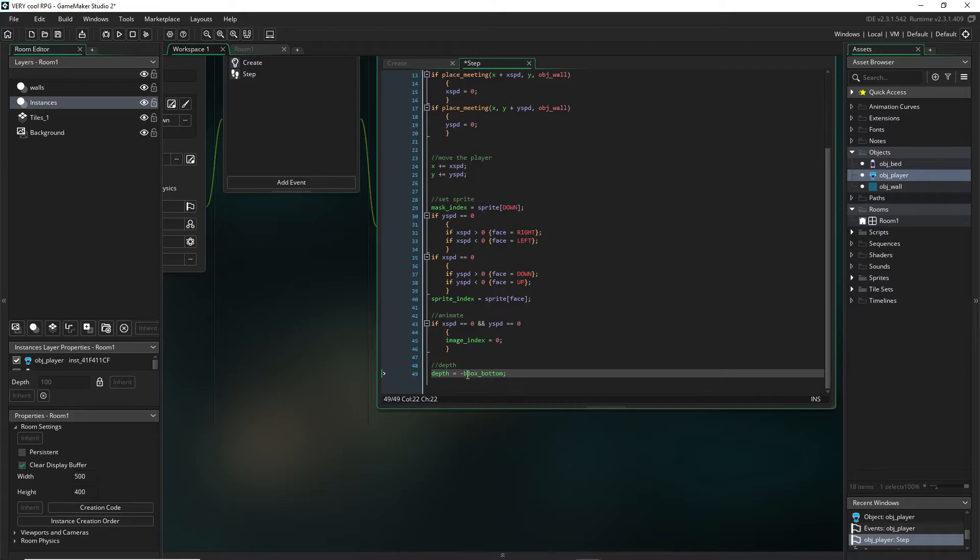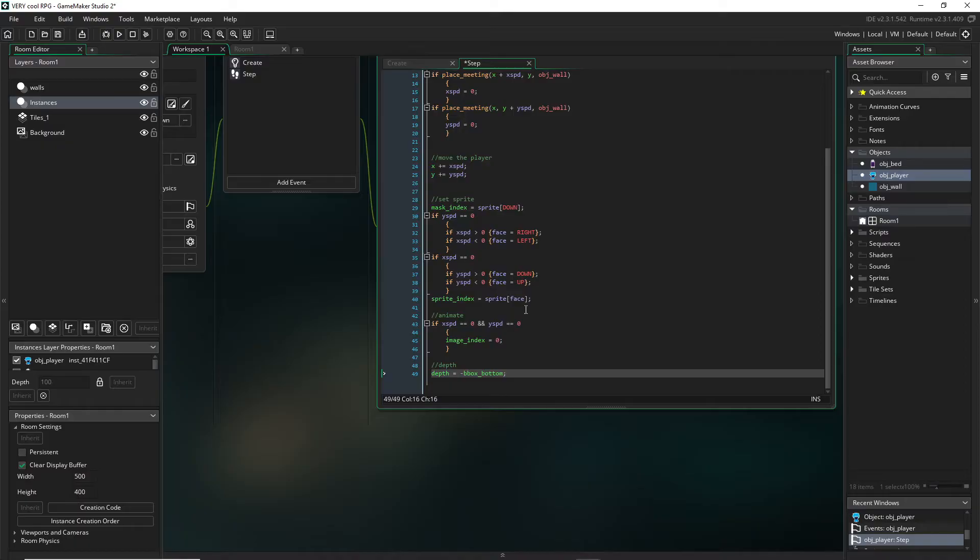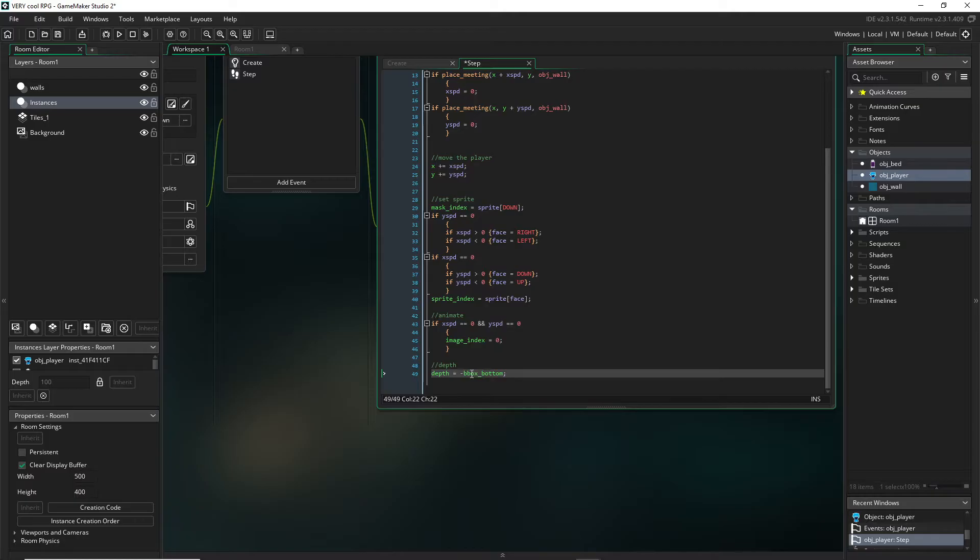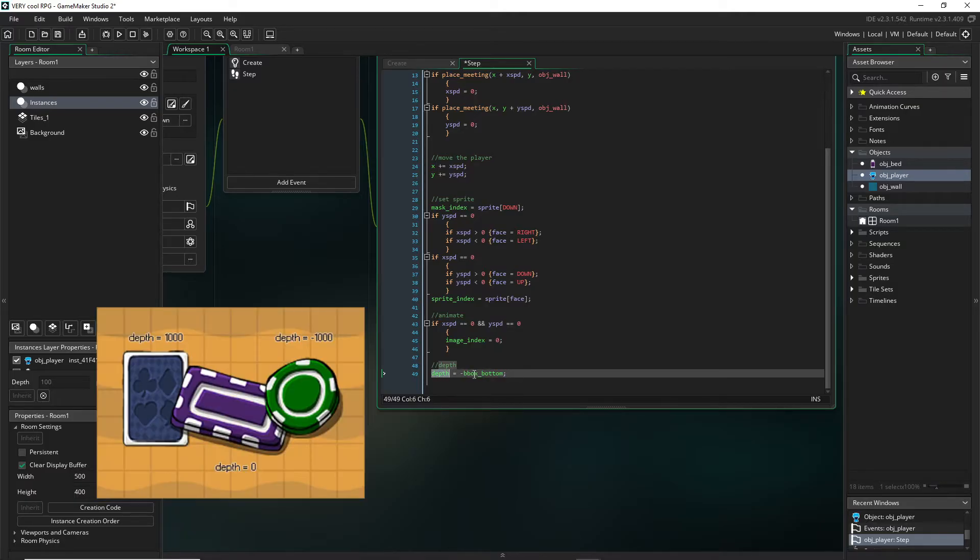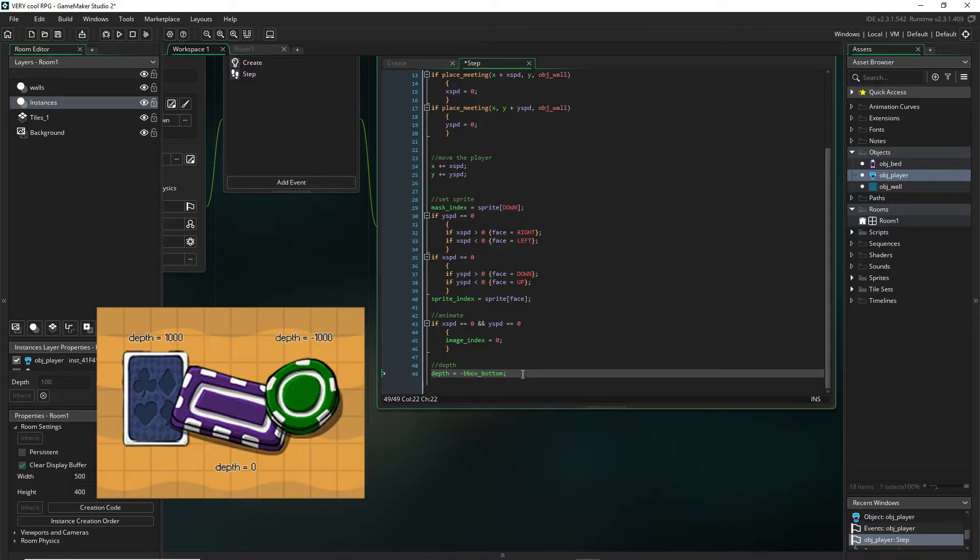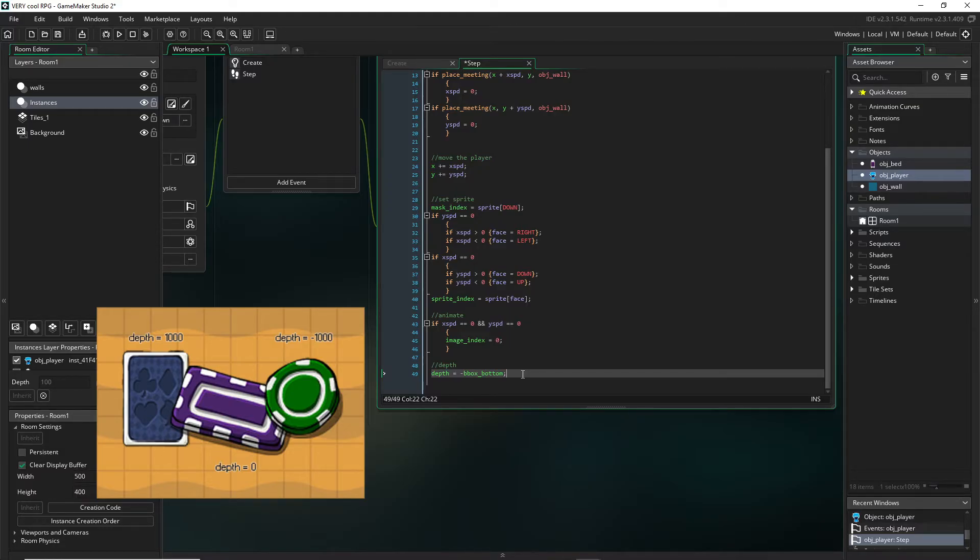The bottom of your collision mask would be bounding box bottom. So we're taking whatever that value is, which will change as you move up and down, and we are making it negative. The reason we do this is in GameMaker depth determines what order things are drawn, so what is drawn on top of what else. It's ordered to where the lower the number, the more on top it is drawn of other things.